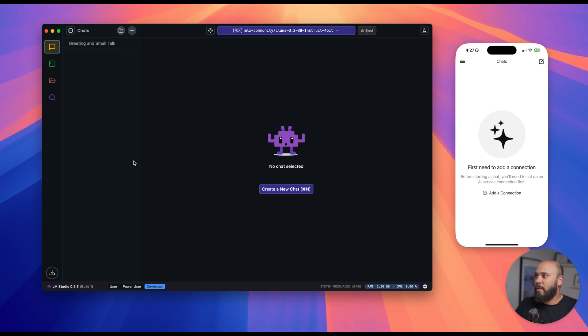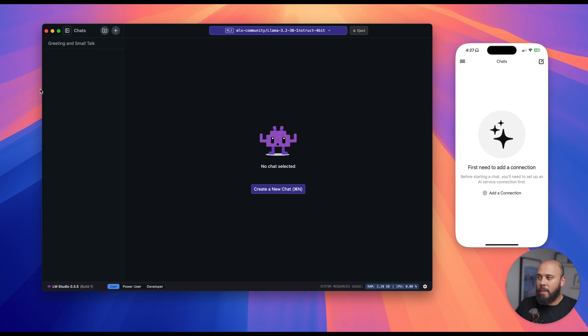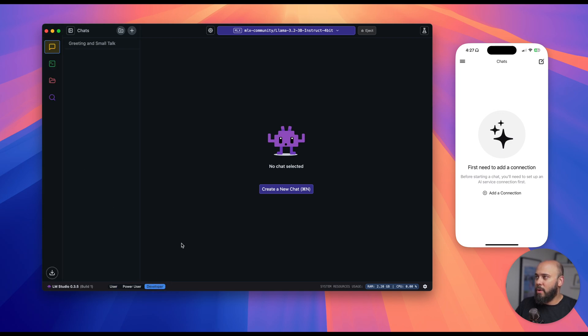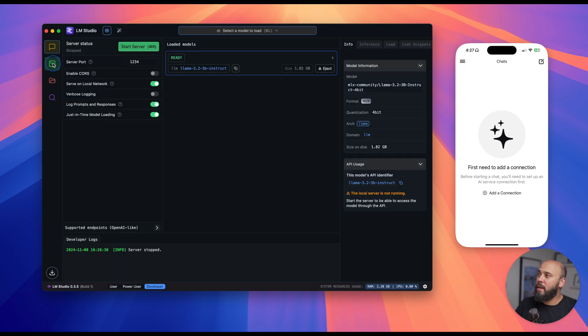Now, if your UI doesn't look like this, make sure you're on the developer tab. You might be on the user tab, which hides that little sidebar on the left. So we'll go ahead and go to the developer tab, and now we have access to the developer mode, which gives us our local server.